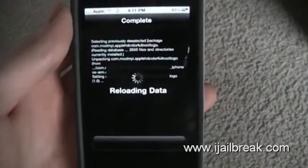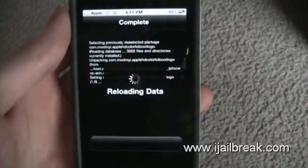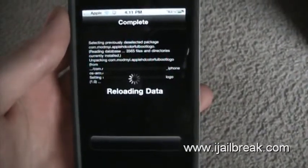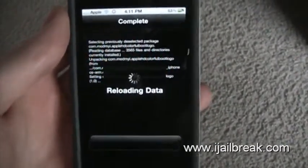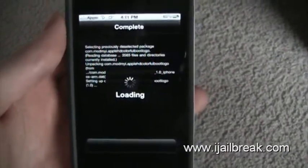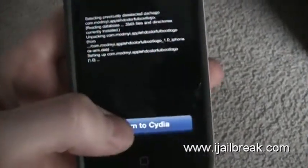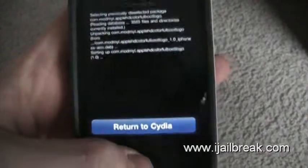When it's done loading, instead of respringing, we're just going to shut it off so you can see the full effect. Because when you respring, it doesn't do it right away — people get confused.